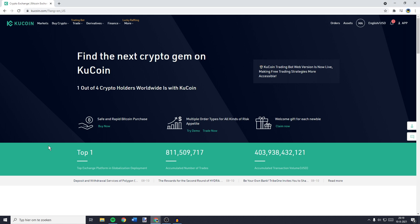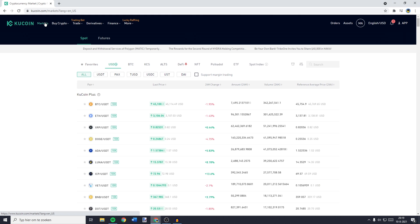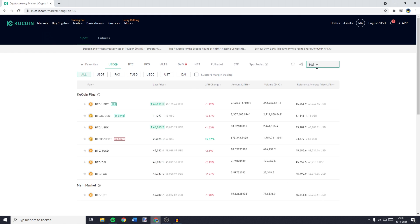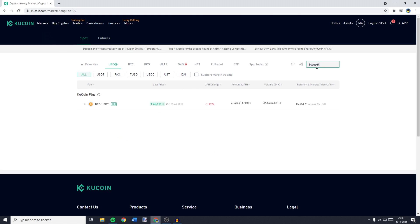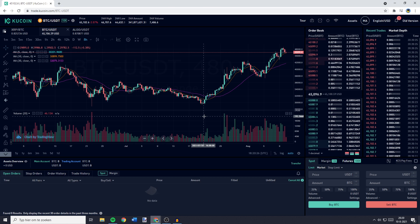The first thing you need to do is to go over to Qcoin and log in. Once you're logged in, you need to go over to markets and then you want to go over to the search bar and search for BTC USDT. You'll then see this pair and you need to click on it.